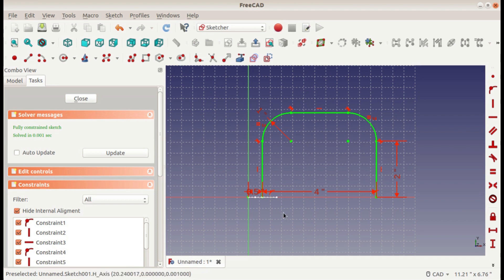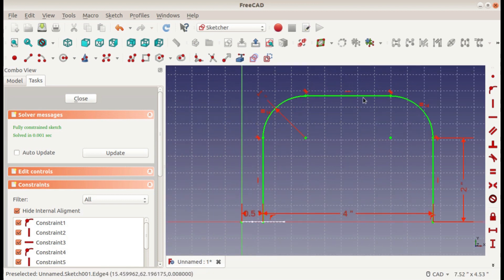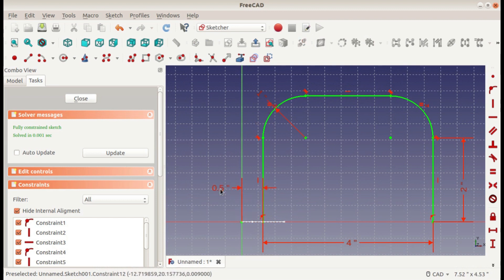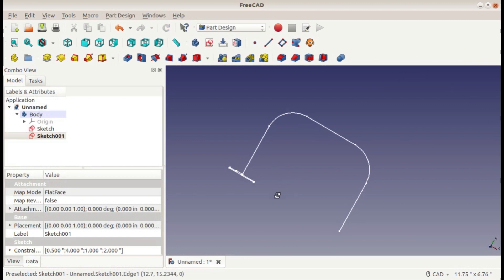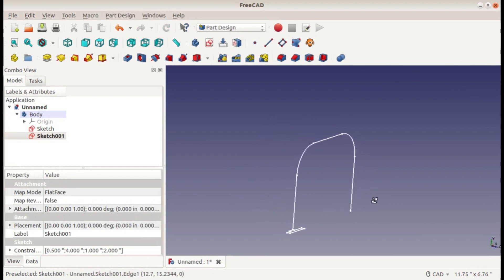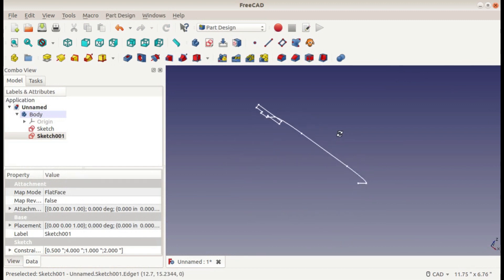So now we have this sketch fully defined, our path sketch, and we're ready to make the extrude now. When we close the sketch, you can see both of them are here, and let's go ahead and extrude.